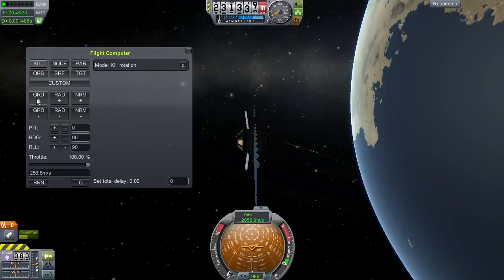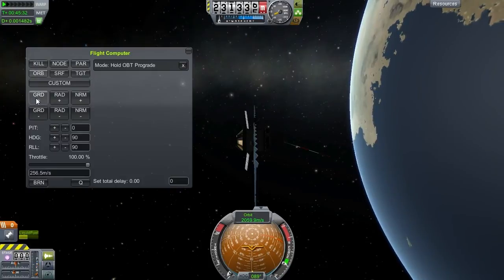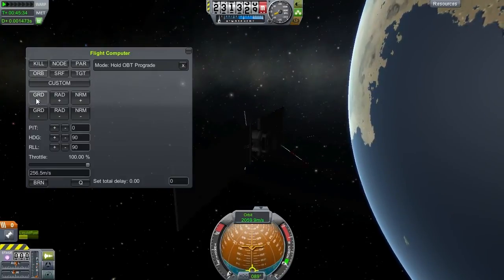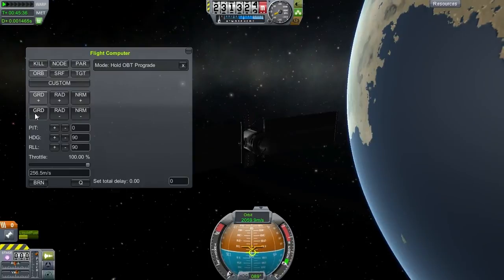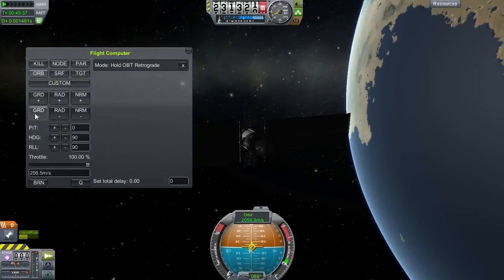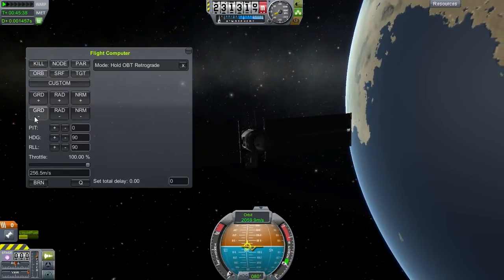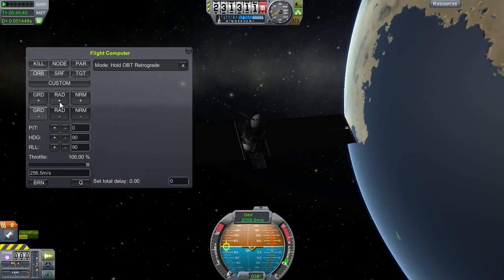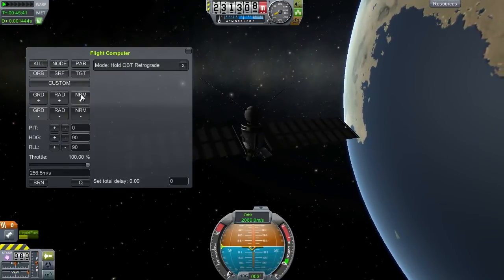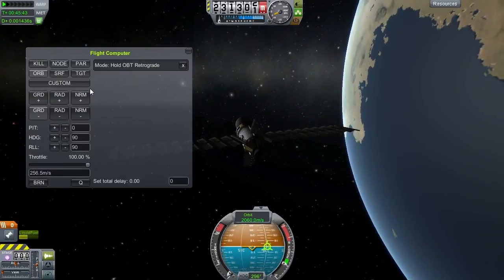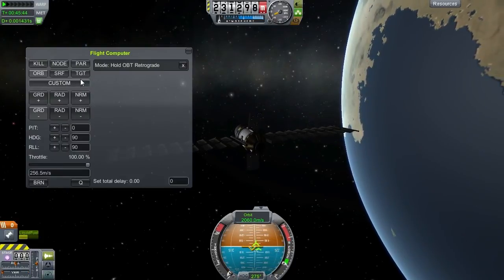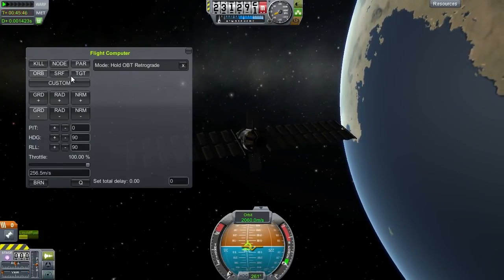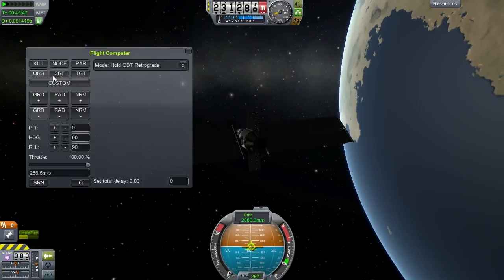We have the regular prograde, normal prograde, and retrograde — that's the opposite. Radial plus, minus, and normal, and anti-normal.